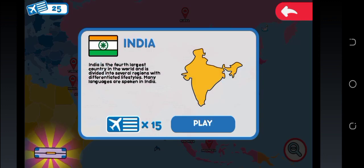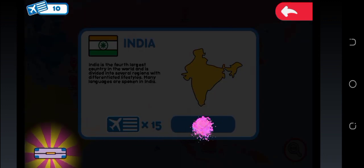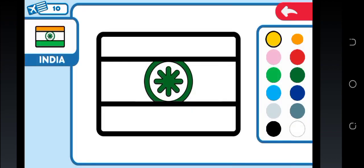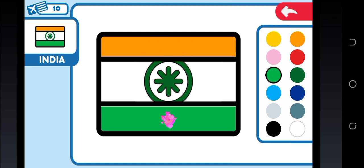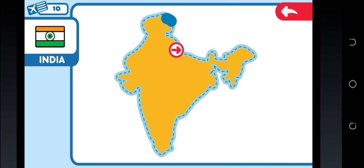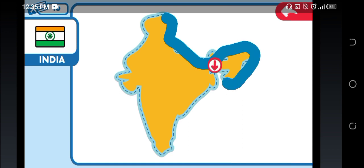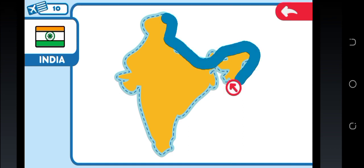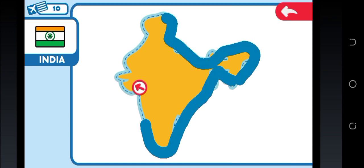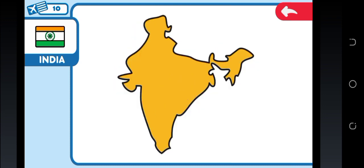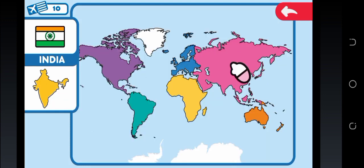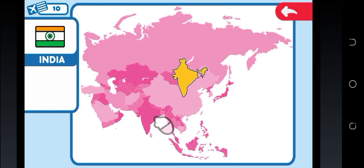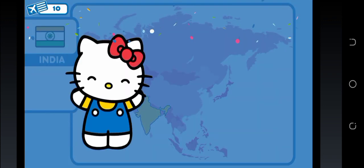India. Paint the country's flag following the reference image. Trace the outline of the country with your finger. Touch the continent Asia. Drag the country to its location within the continent. Good!